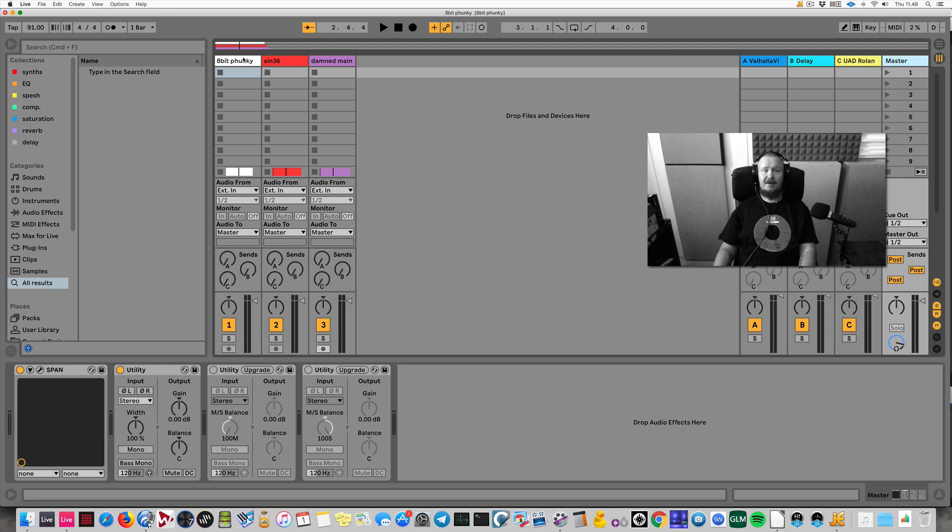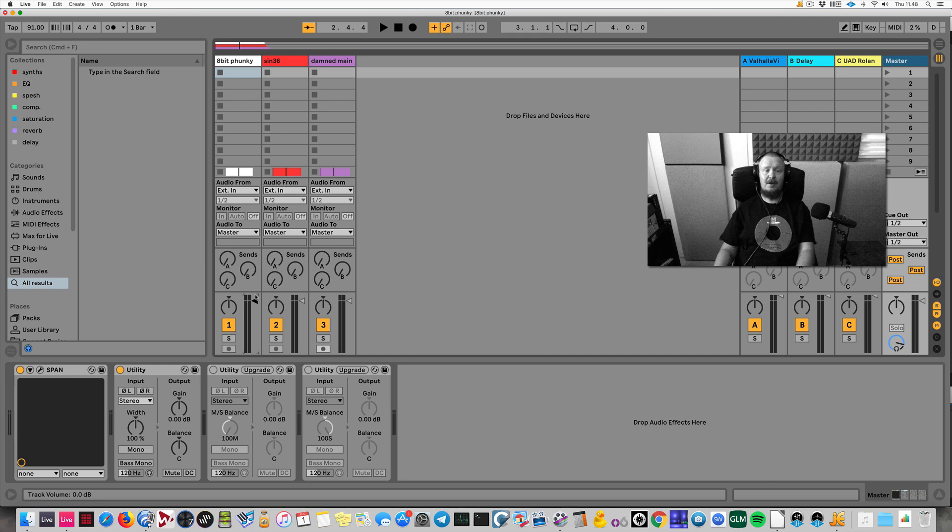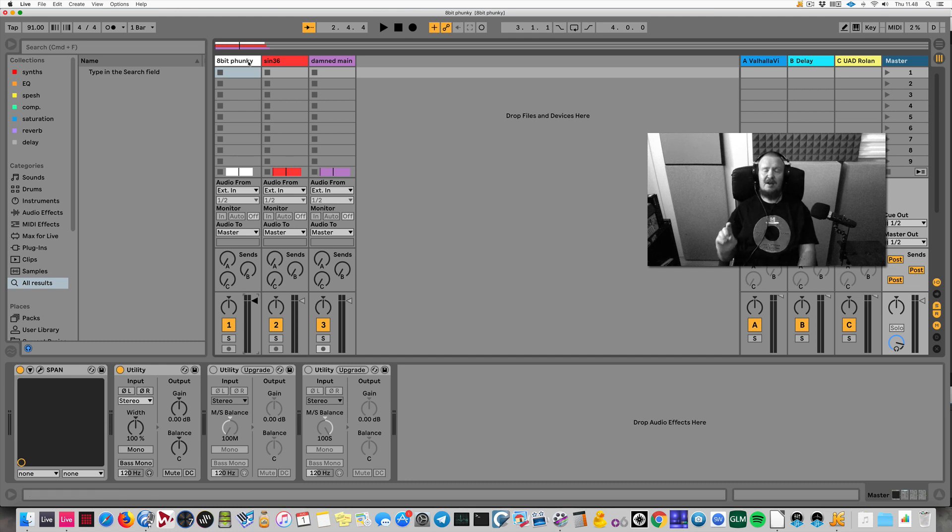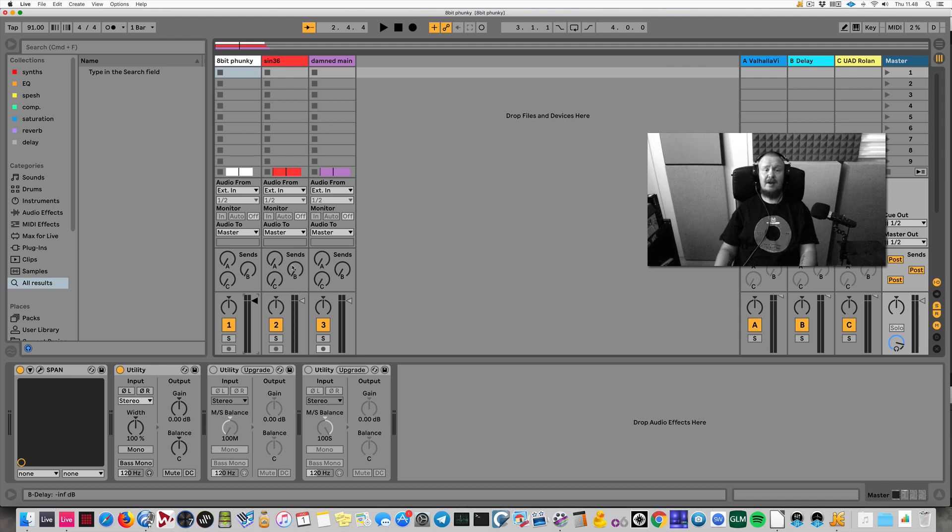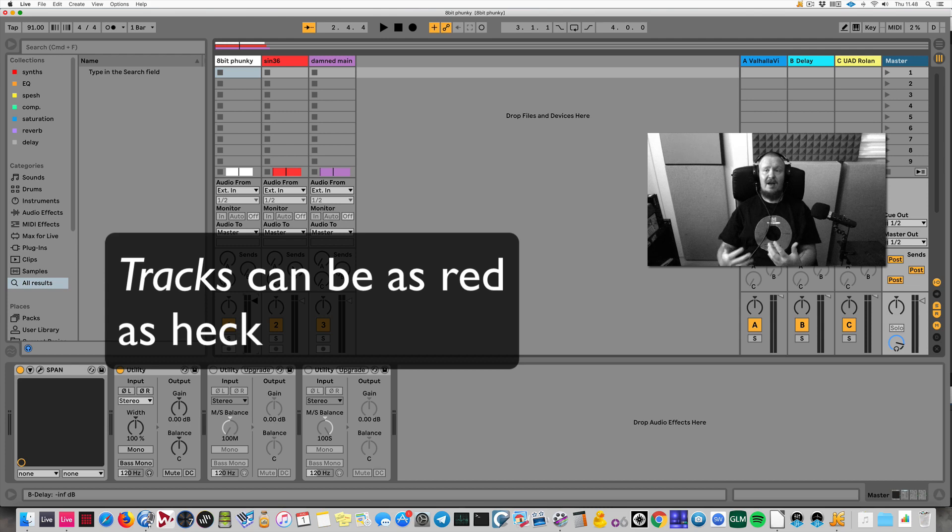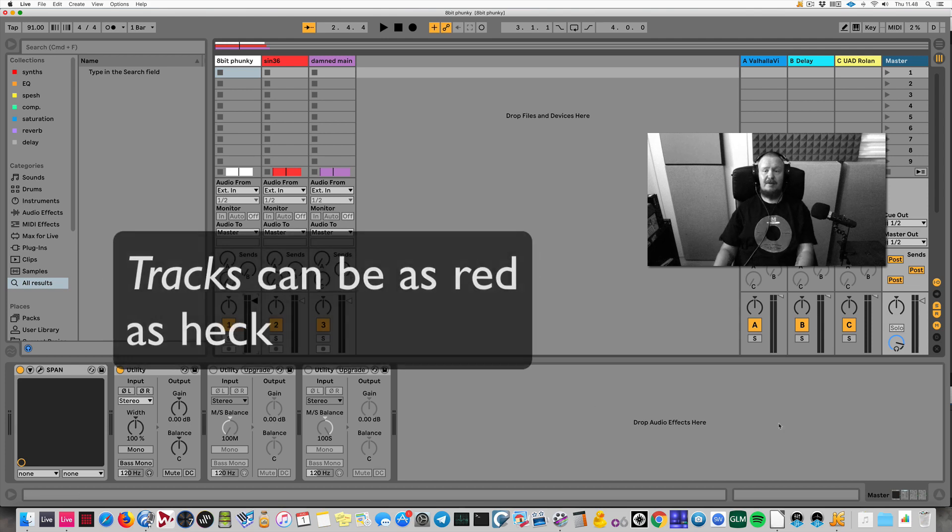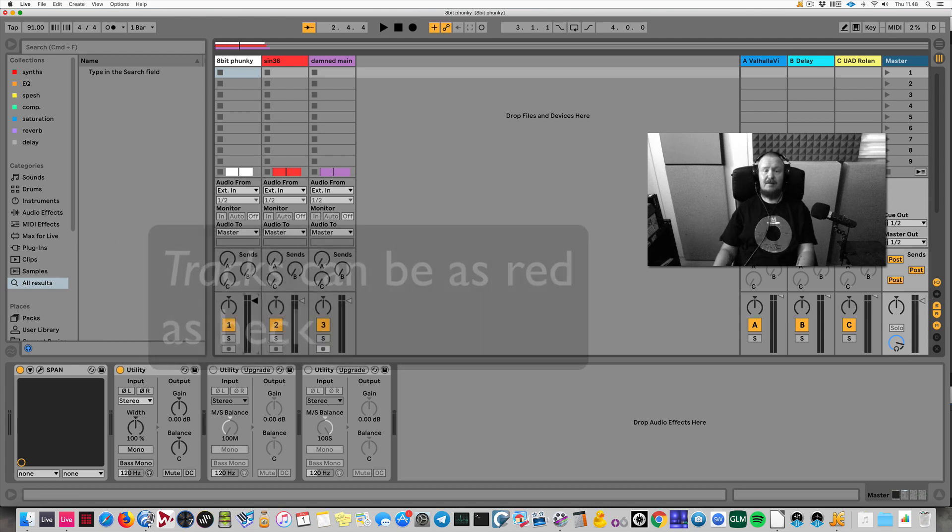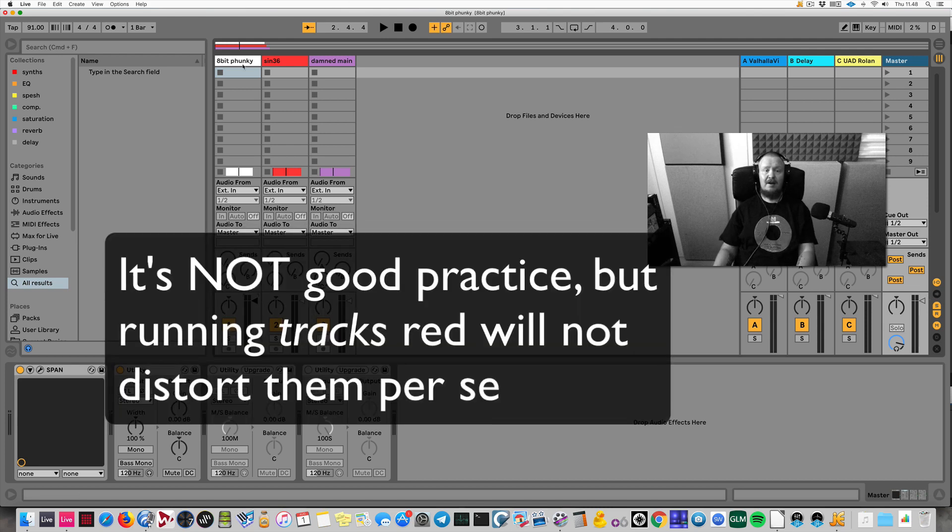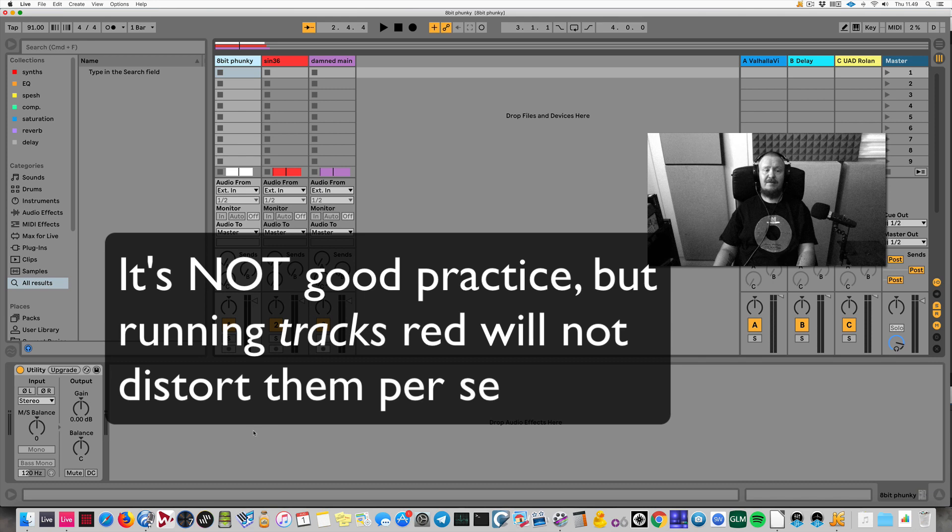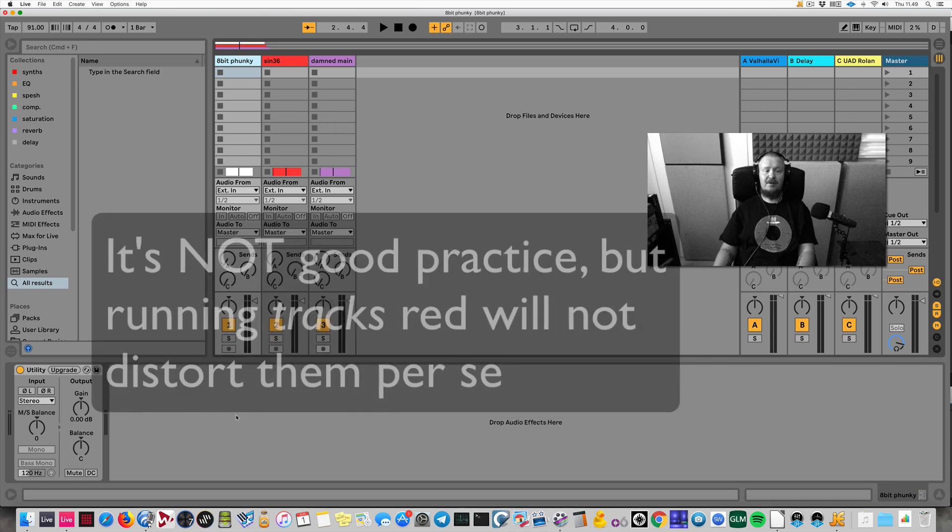I do get asked, can I run my tracks red in the song? The shortest answer I can give you, which does take a bit of explanation, is yes. Your tracks can be as loud and red as you want, as long as the master is green. I can prove this very easily to you.